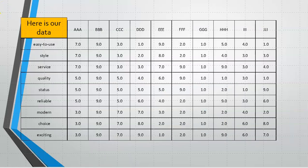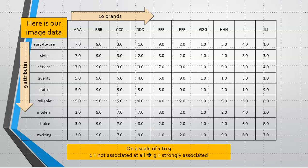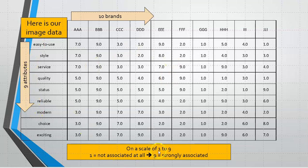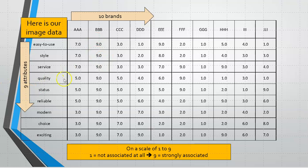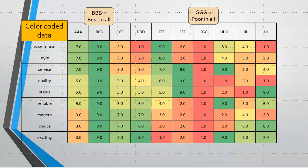Here is the data that we're going to be using. As you can see we have ten brands labeled by letters and nine attributes. The data is scored on a scale of one to nine, one meaning it's not associated at all and nine meaning it's very strongly related between the brand and the attribute.